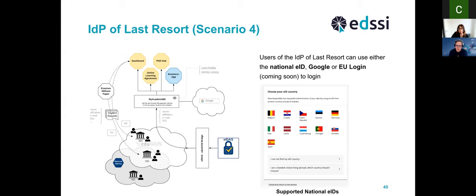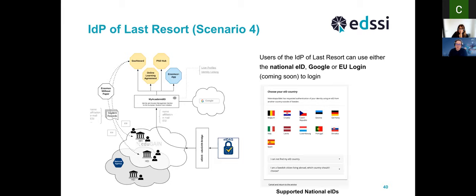The reason you cannot use a login at your national institution is exactly because your institution doesn't support this — that's why you're on the IDP of Last Resort. For national eIDs, what is supported today through EIDAS is authentication via Belgium, Croatia, Czech Republic, Estonia, Germany, Italy, Latvia, Luxembourg, Portugal, Slovakia, and Spain. More countries will be added as they move to production use of EIDAS, so the availability of national eIDs will grow in the coming months and years.